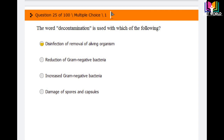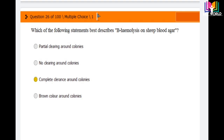Question number 25: The word decontamination is used with which of the following? Options are: disinfection or removal of living organisms, reduction of gram-negative bacteria, increased gram-negative bacteria, and damage of spores and capsules. The answer is the first option: disinfection or removal of living organisms. We can use the word decontamination for this option.